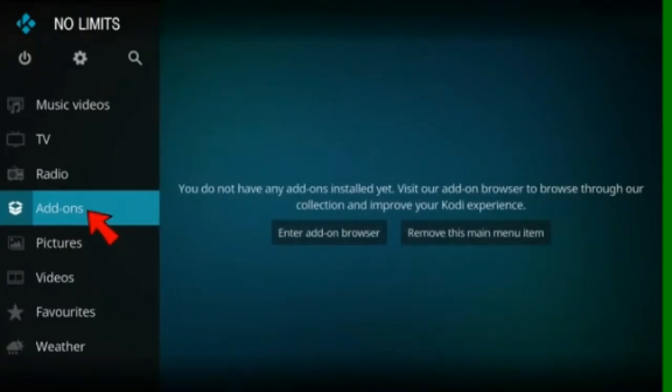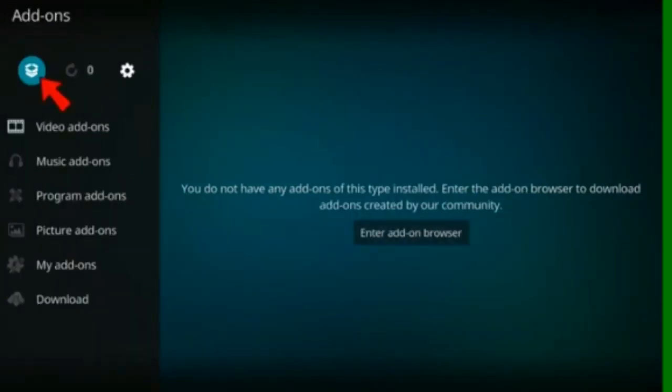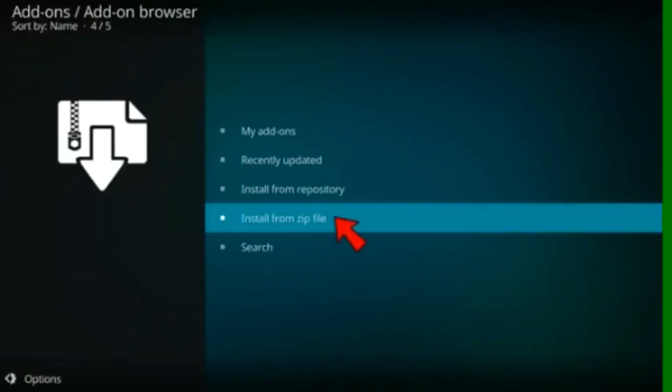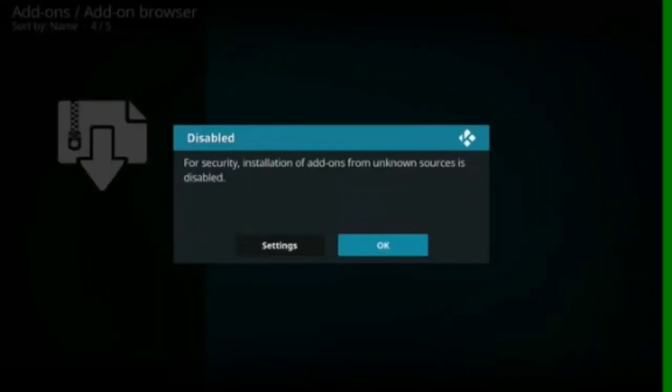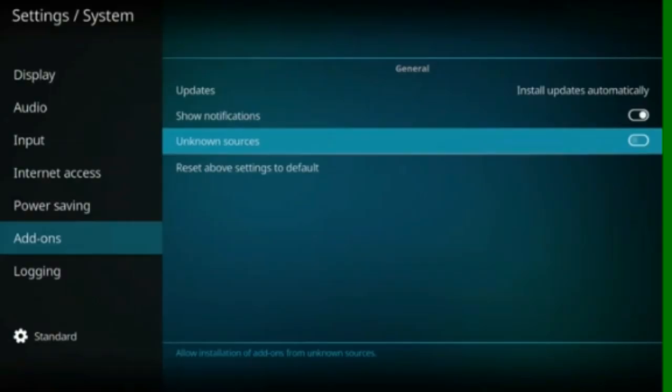Add-ons. Install add-ons. Install from zip file. Select settings and allow add-ons from unknown sources.